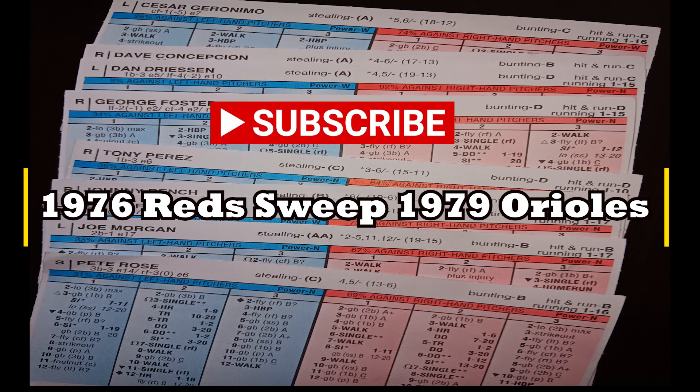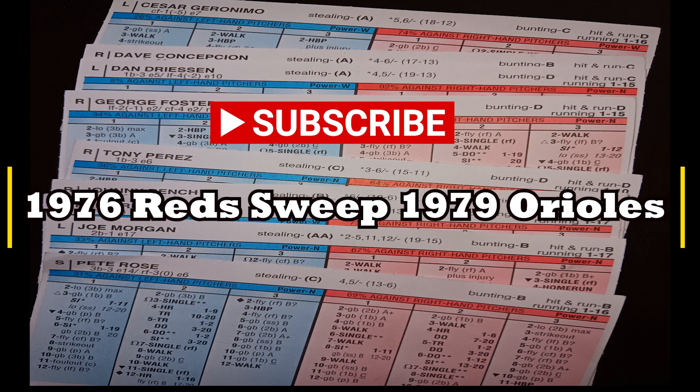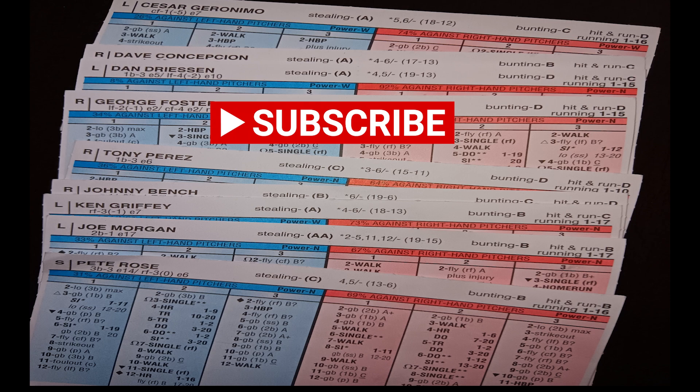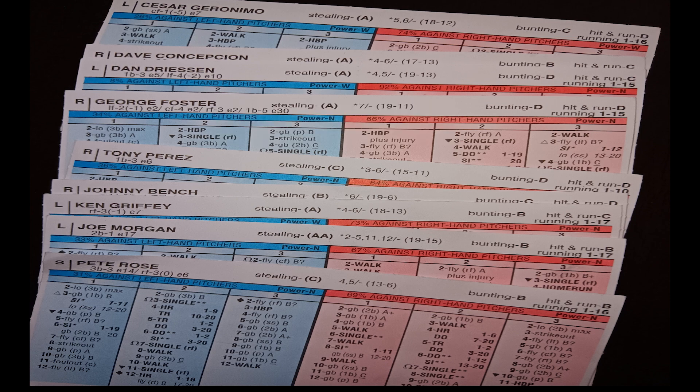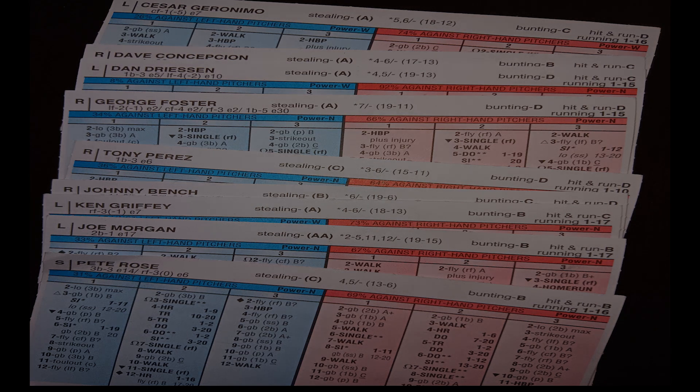So those are my results on my 1970s Strat-o-Matic Tournament Final. Once again, the 1976 Reds sweep the 1979 Baltimore Orioles in four straight. Once again, I thank you all for watching. It is greatly appreciated, and I will talk to you all down the road.